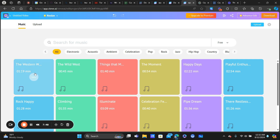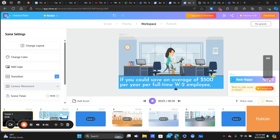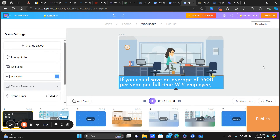For music, if you hover over a track it gives you a preview. There are different genres, you can search, and you can upload your own music. You can also adjust the volume of the music, which is important — you don't want it to be too loud.